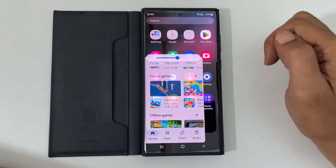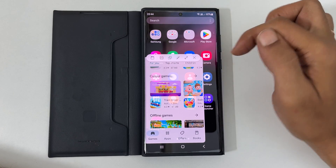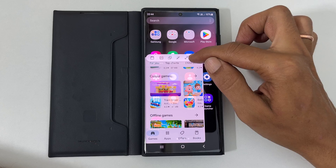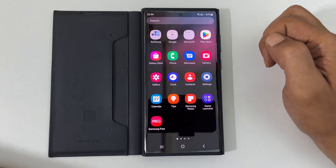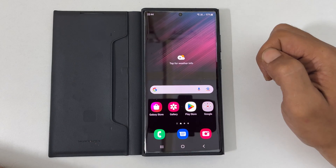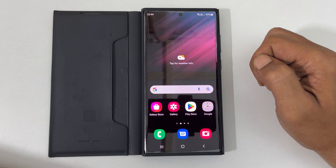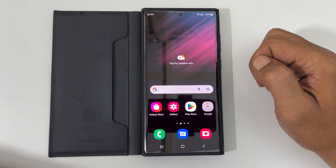To close this view, tap the handle and then the X mark. That's it for this video on how to use pop-up and split screen views on Samsung Galaxy S22 Ultra.